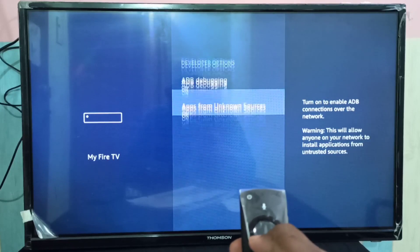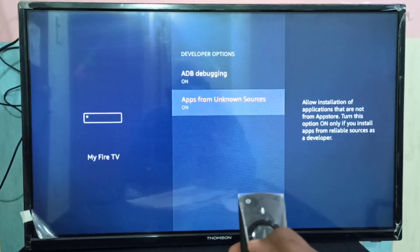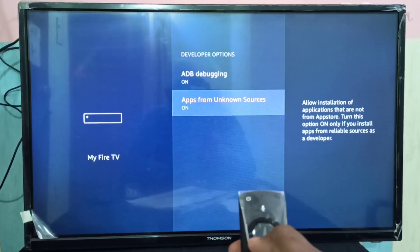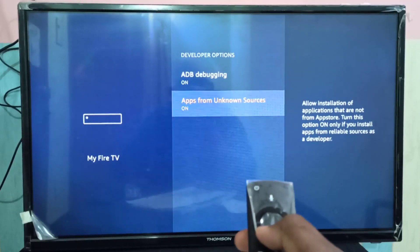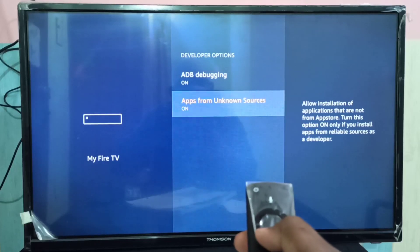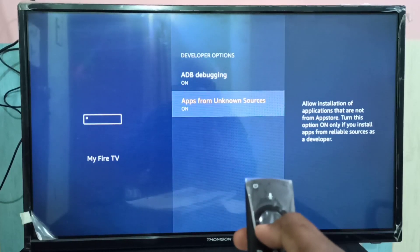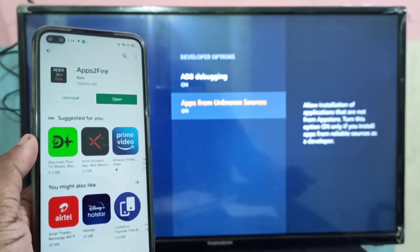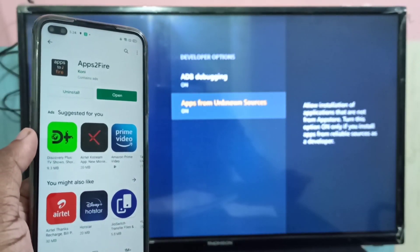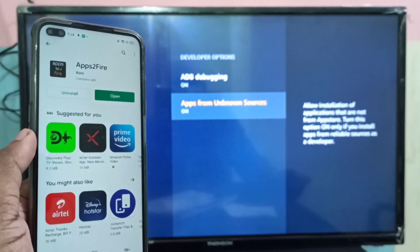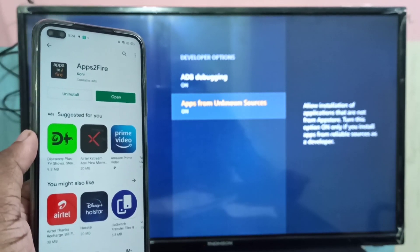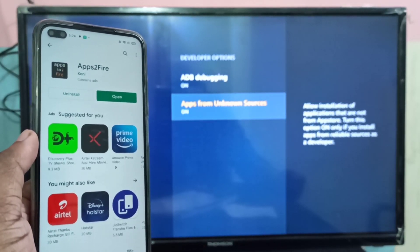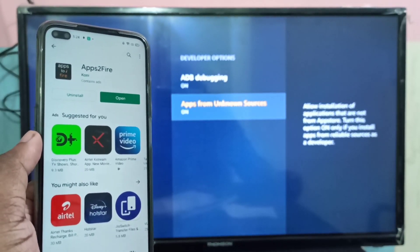We need to enable two options: ADB Debugging and Apps from Unknown Sources. After enabling both, on your mobile phone open the Google Play Store and search for 'Apps to Fire'.